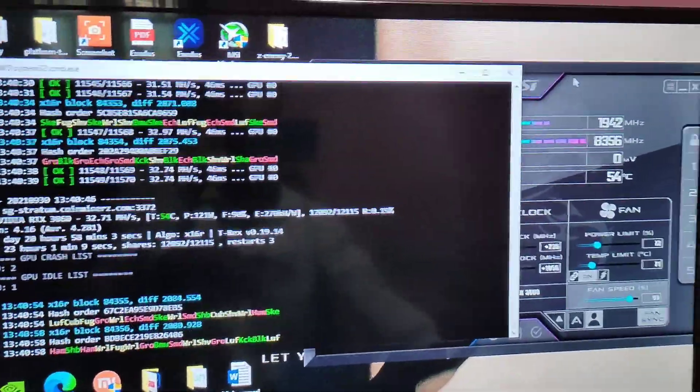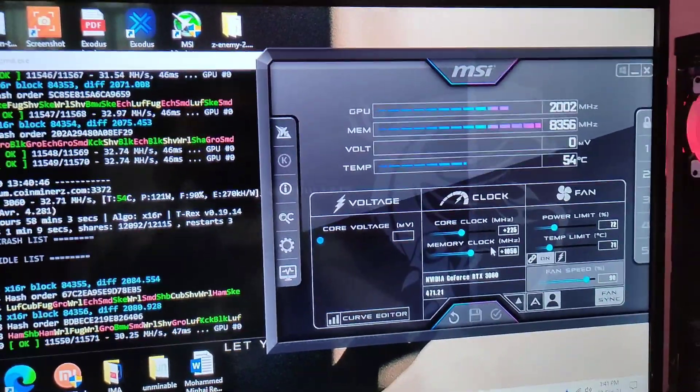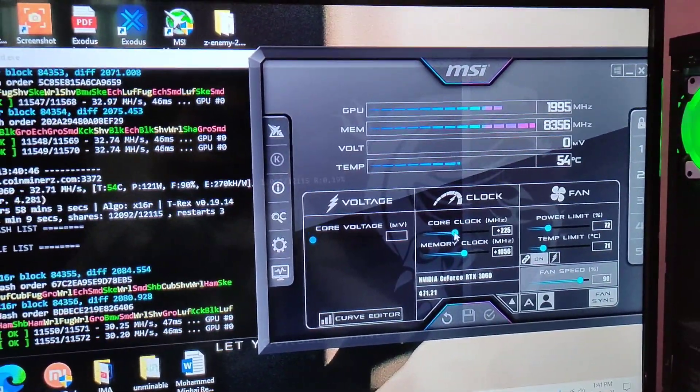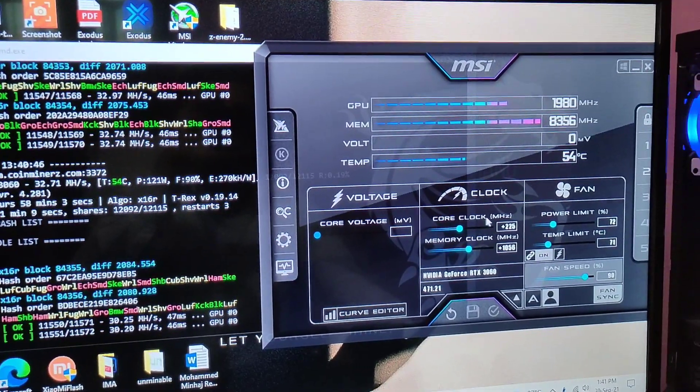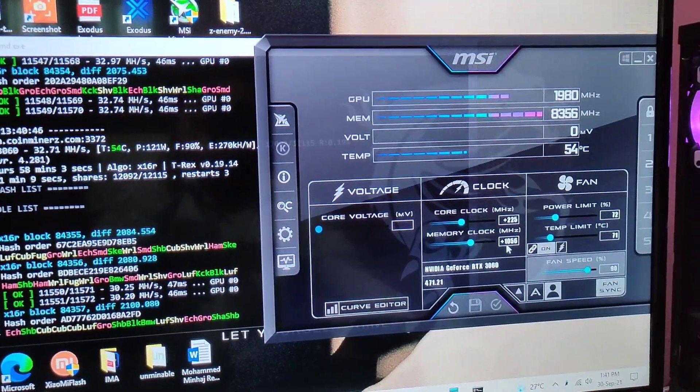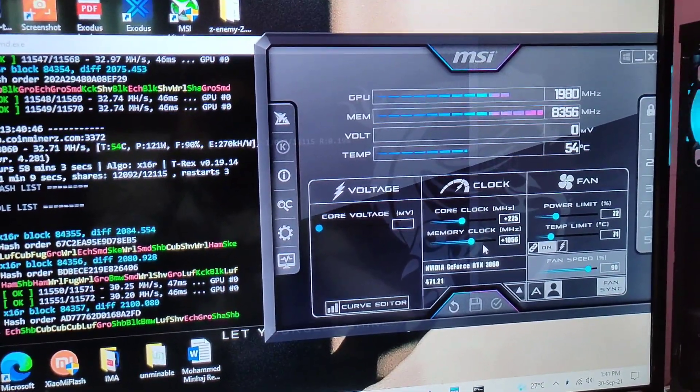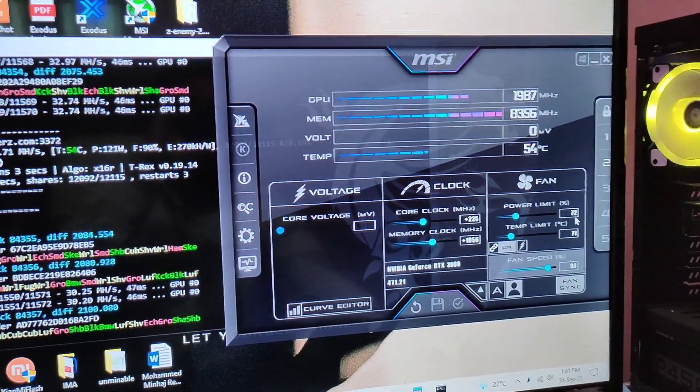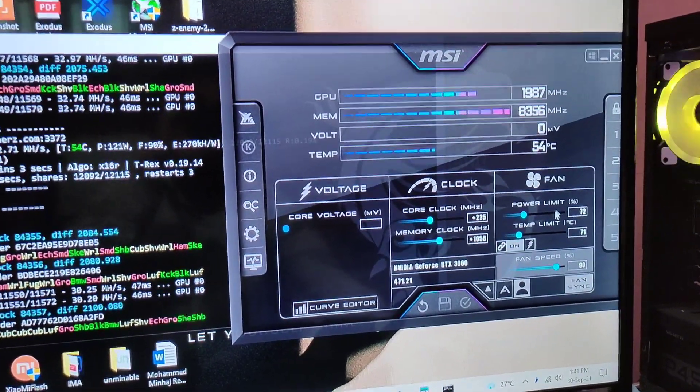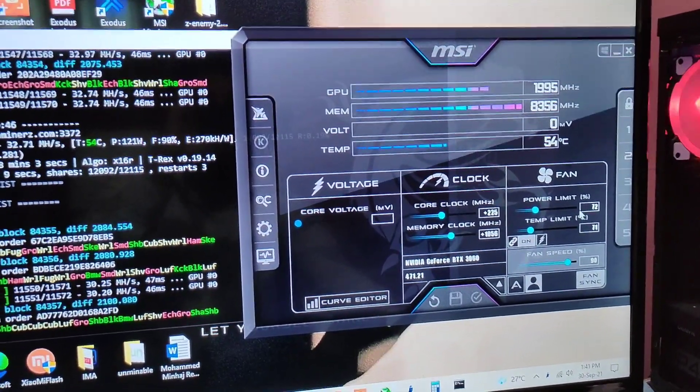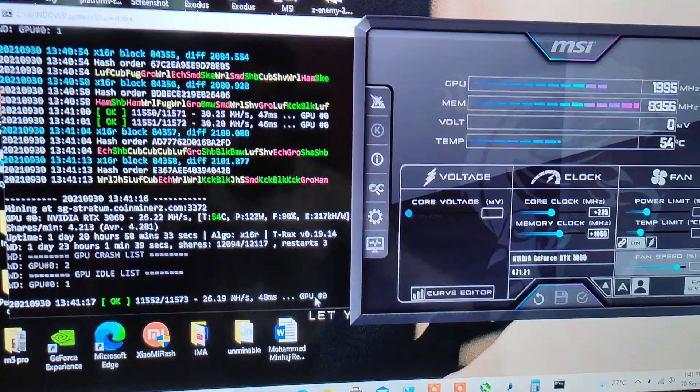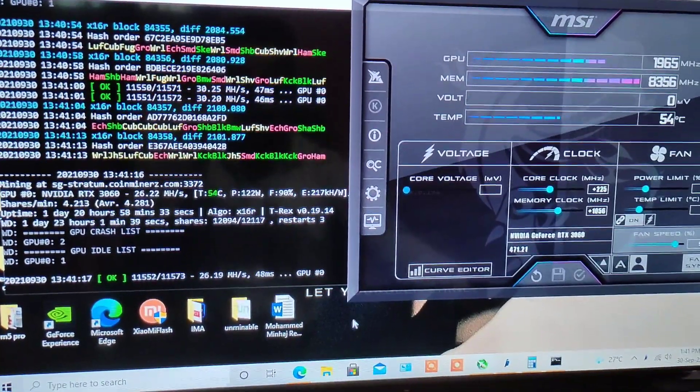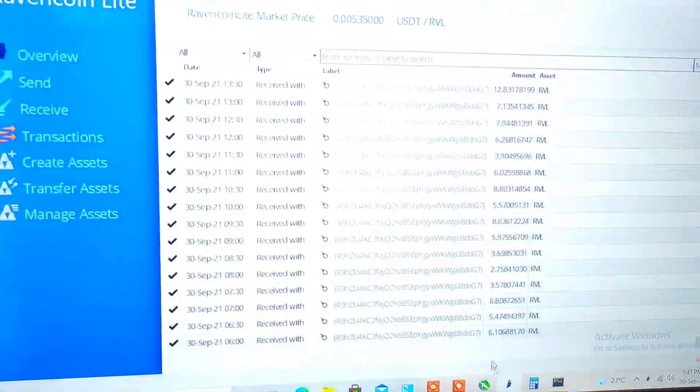Let me show you my overclock settings. As you can see I am on plus 225 on core and plus 1056 on memory. Talking about the power limit, I have set the power limit to 72 and the fan speed is at 90.